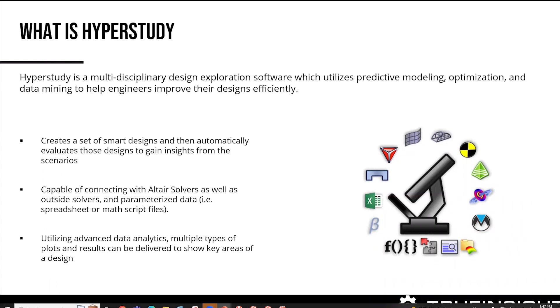The other really cool thing is HyperStudy has capabilities of utilizing advanced analytics. There's a lot of data processing capabilities within it that give you the capability to zone in on a lot of studies.